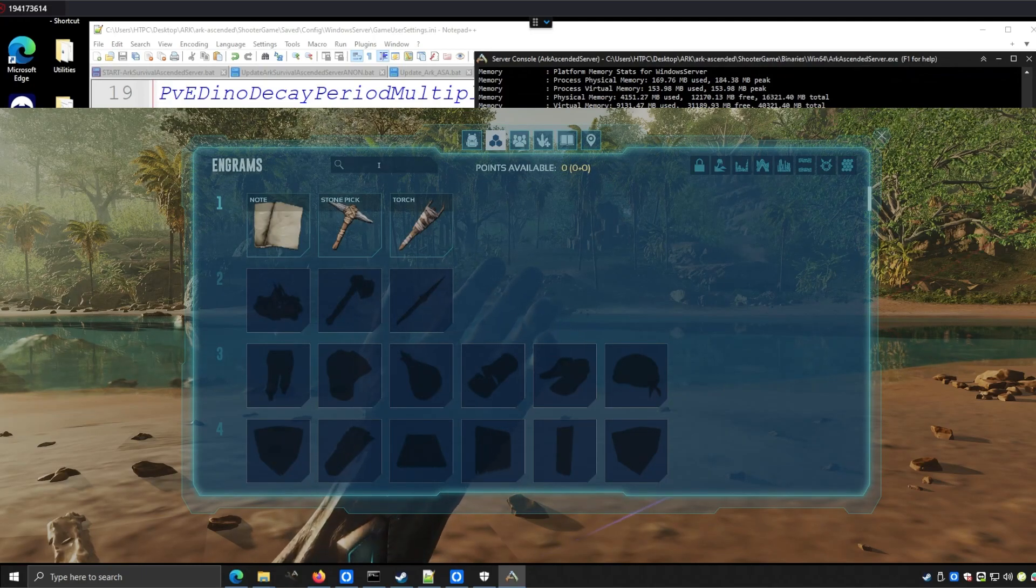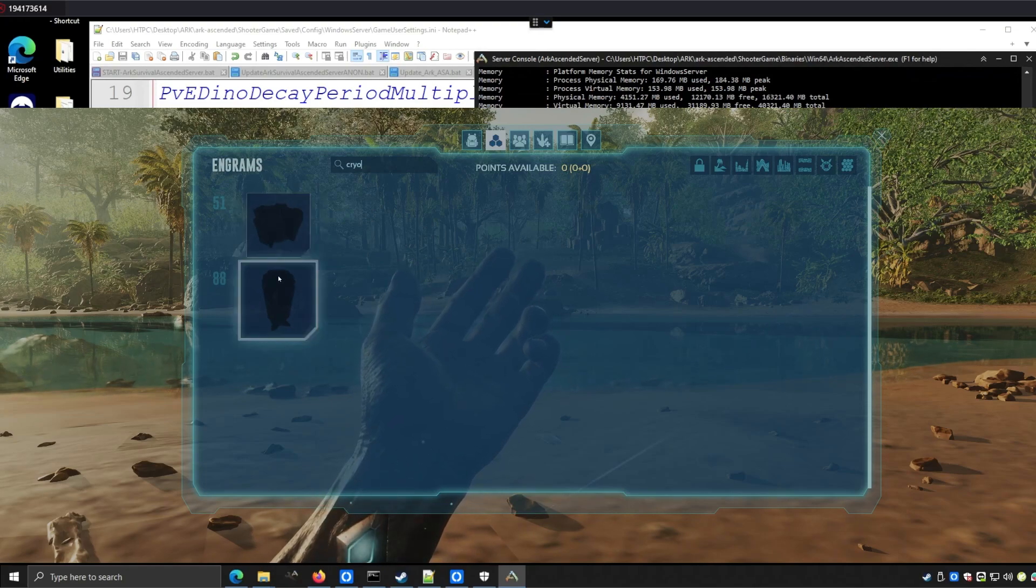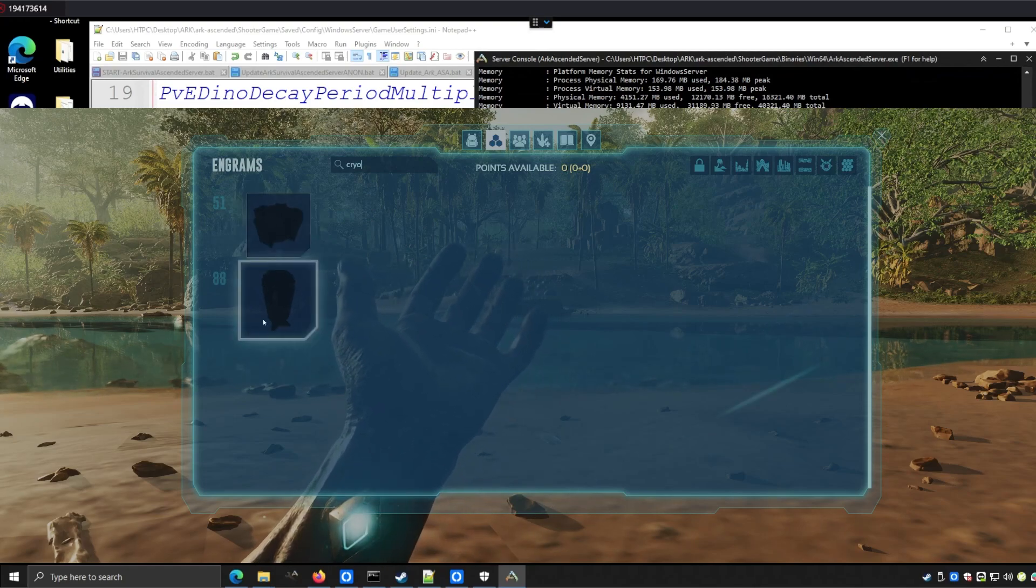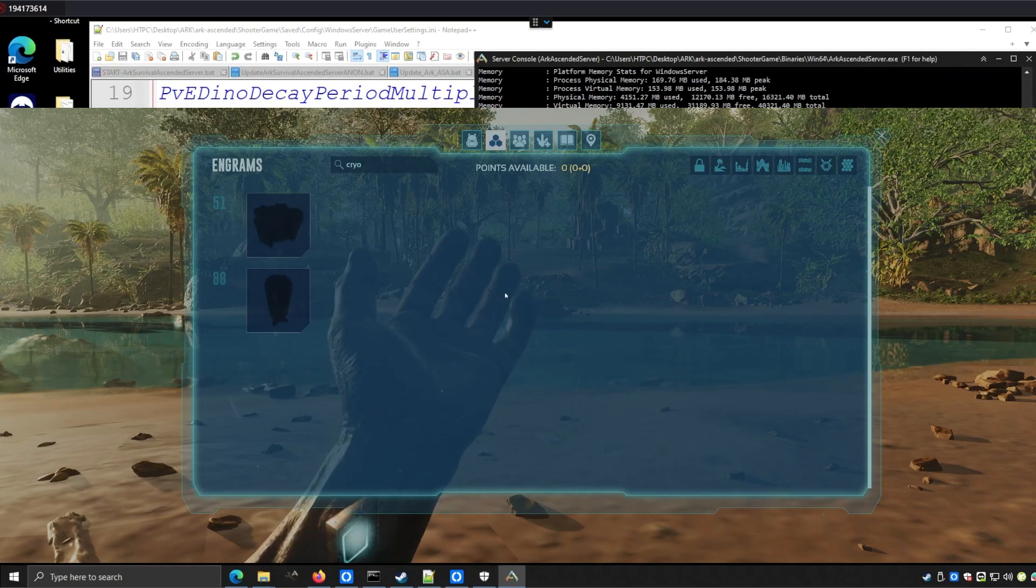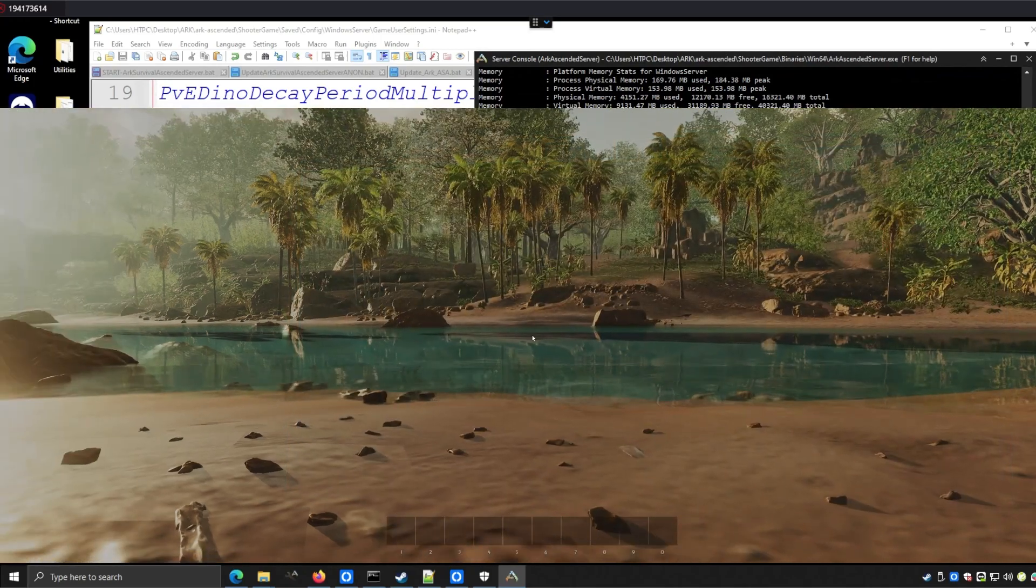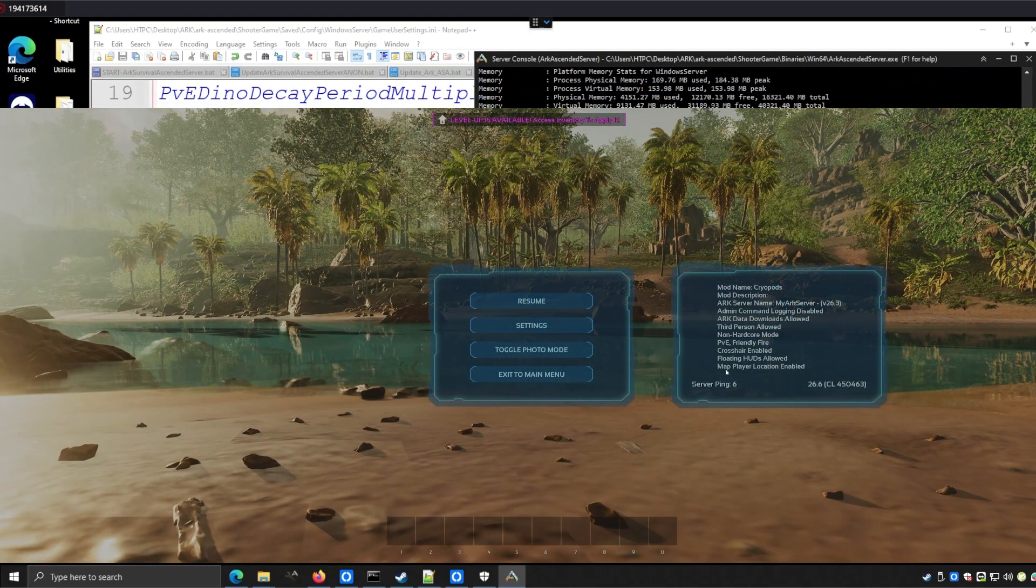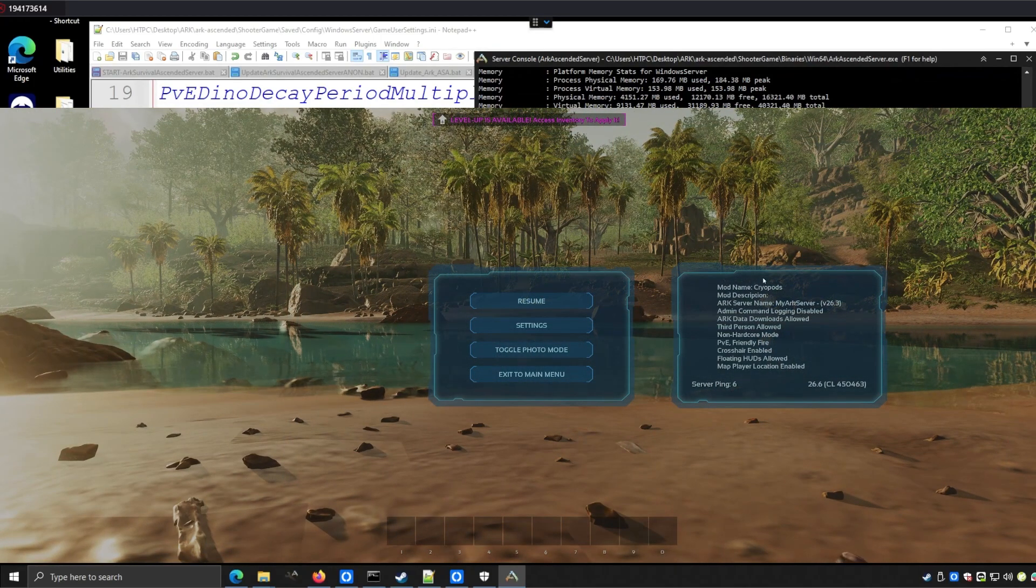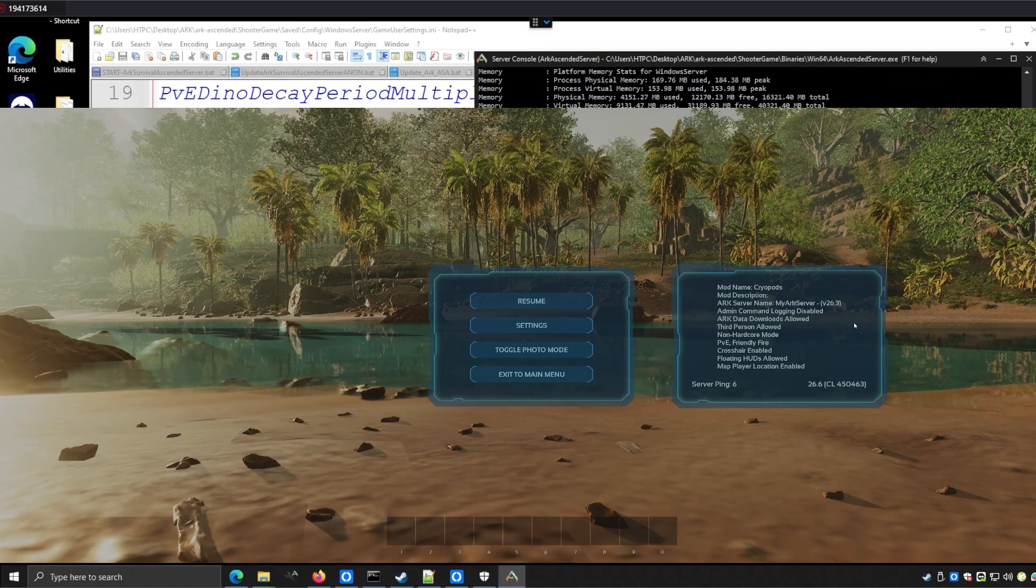Let's just double check that cryo pods are here. Obviously I'm only level one, but if I search for cryo, we can see the outlines for cryo pods. Looks like it all worked right. And even if we hit escape here, we can see that our mods running and our server ping. So we're enjoying it. Hope that helps. Have a good one.